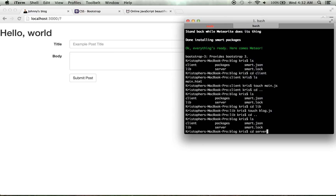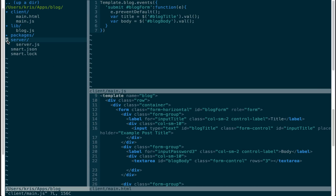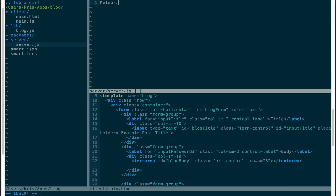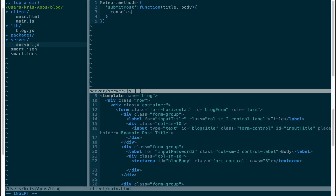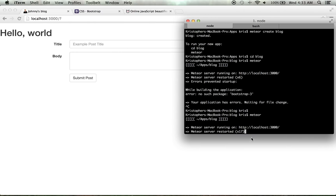Now we need something on the server side to accept the data. I'll cd into the server directory, create server.js, and define a Meteor method: 'Meteor.methods({ submitPost: function(title, body) { console.log(title); console.log(body); } })'. Since this runs on the server, the output will appear in the server console.